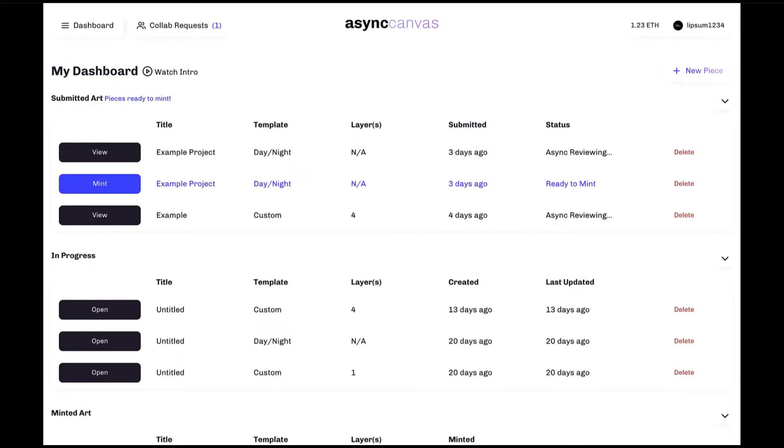Now that we're back on the main dashboard screen, let's have a look at perhaps the main thing you'll be doing here on canvas, and that is submitting a new piece onto Async art. In order to start that process is the new piece button here.